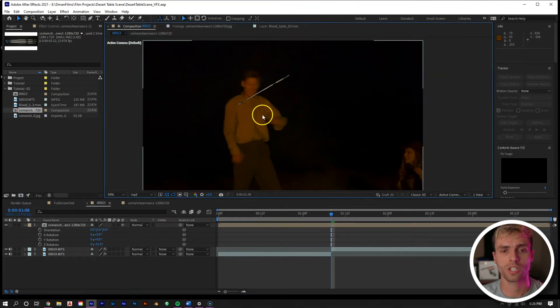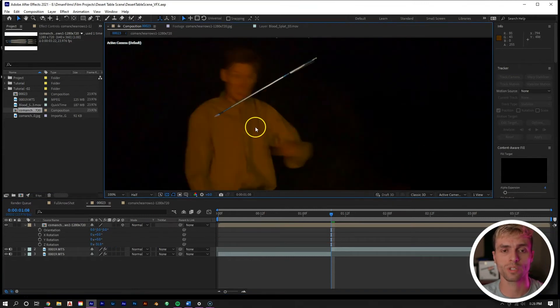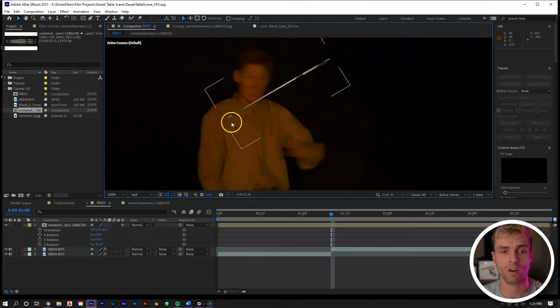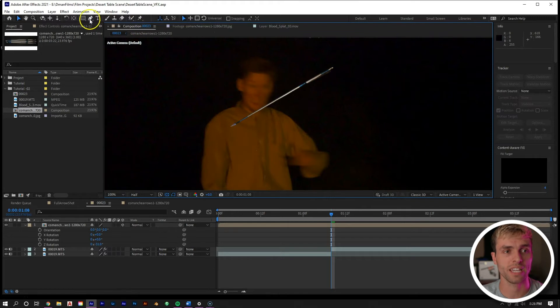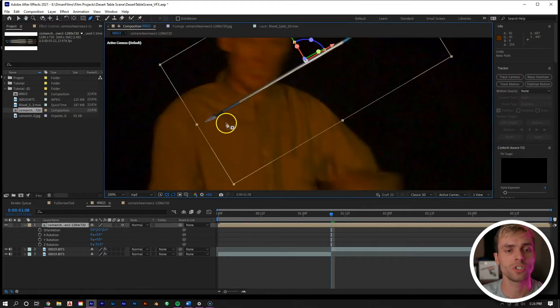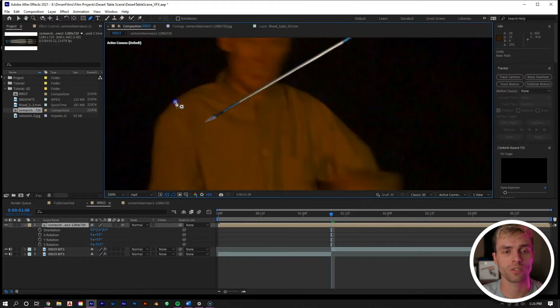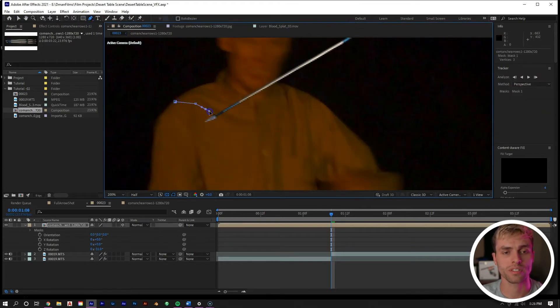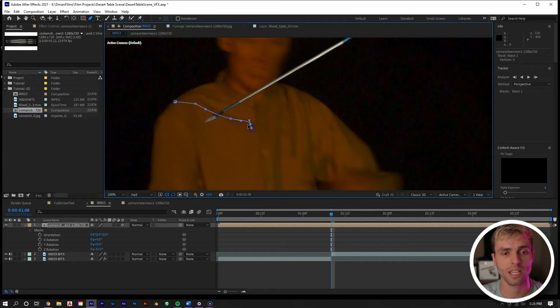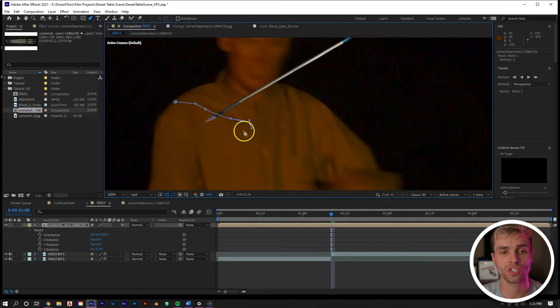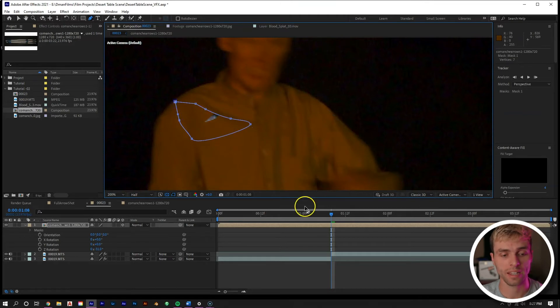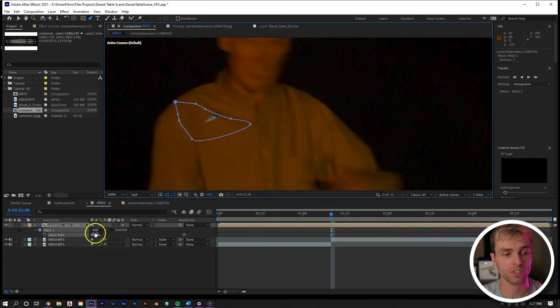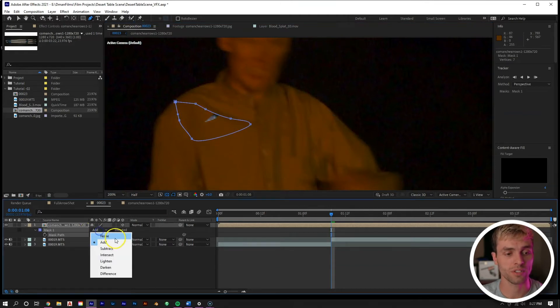Next thing we want to do is mask off the tip of the arrow right here so it actually is in his chest. We can take our mask tool with the layer selected and create a nice mask right here. I'm going to go along this little crease in his shirt just to add a little bit more detail with it. Then let's hit M, change the mask to subtract, and then feather it to 5.